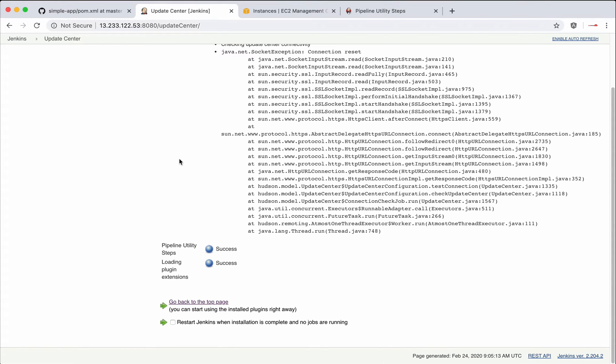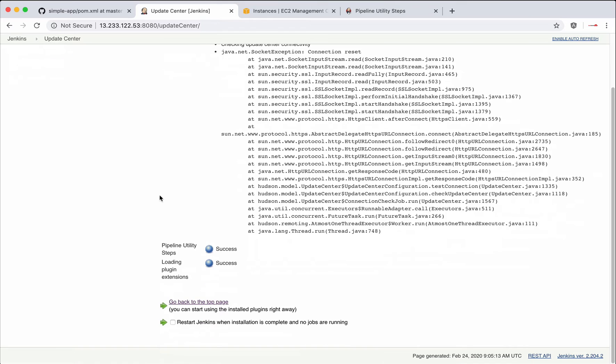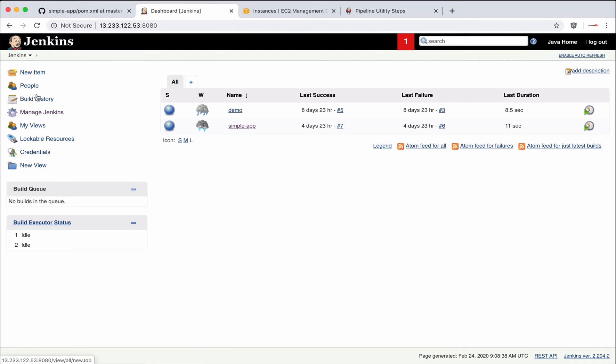Okay, I see an exception, but still it says the plugin got installed successfully. Let me come back.